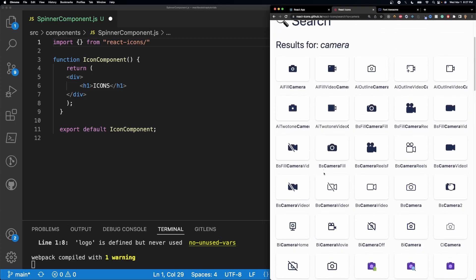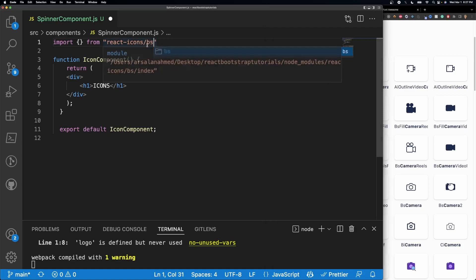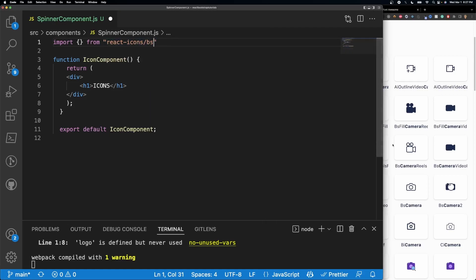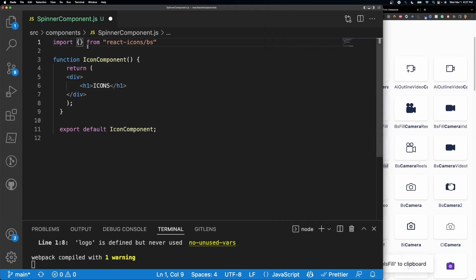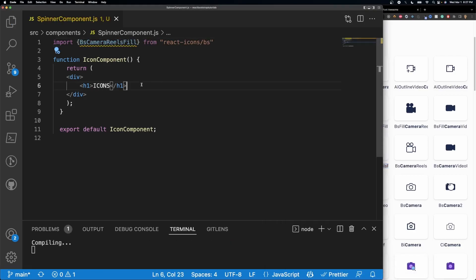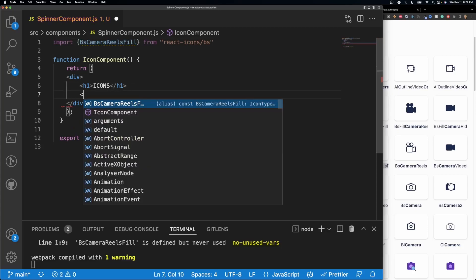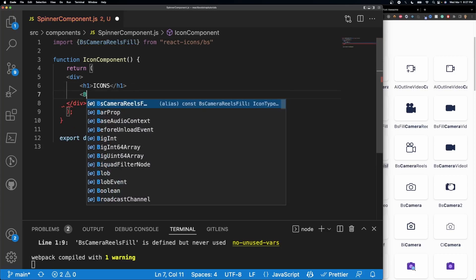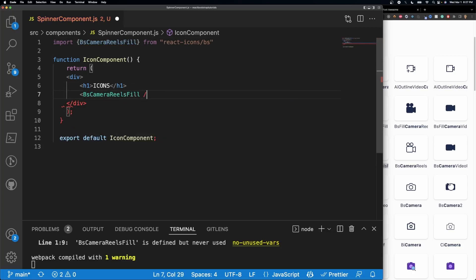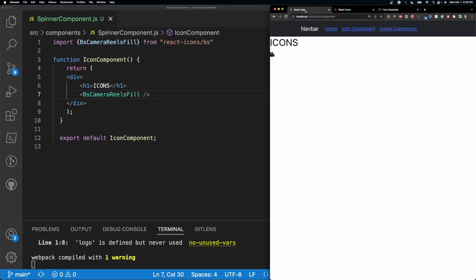Let's go ahead and pick out this one right here, so we have BS camera reels something. What we're going to do is we're going to use slash BS right here, it's going to select the BS folder, and then I'm going to go ahead and copy this name by clicking on top of it. And within the curly braces I'm going to go ahead and paste it, and now I can just go ahead and call it like this: BS camera reels fill. Save it, and now if I go into my React app we see that we have it right there.